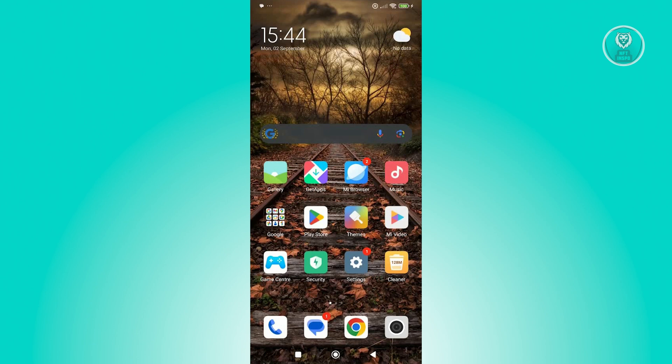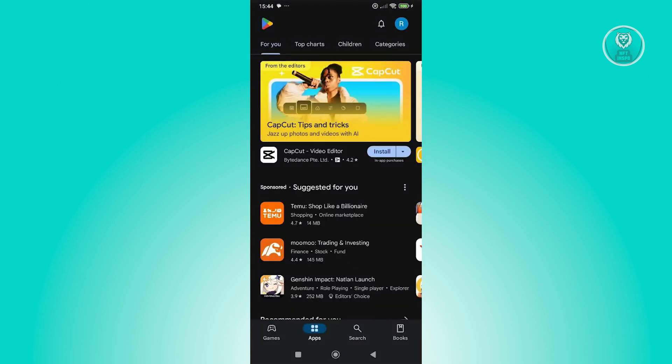Now for you to add funds into your Google Play Balance, what we need to do first is access our Google Play Store app. Let's go and open it up. Now from here, you should be able to see your profile icon at the top right, so go ahead and click on it.